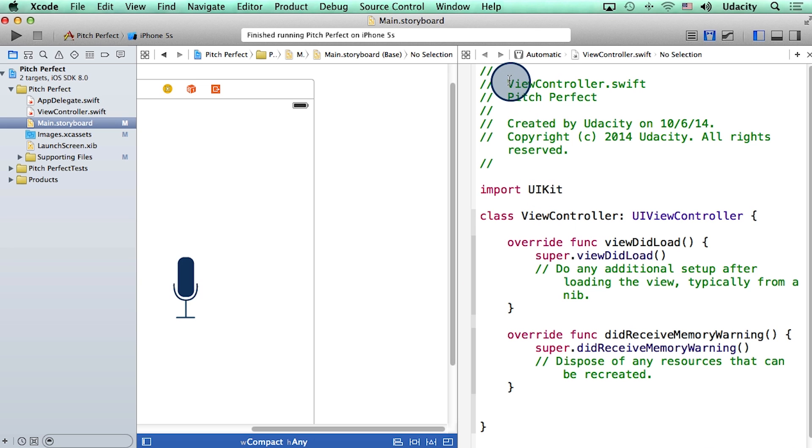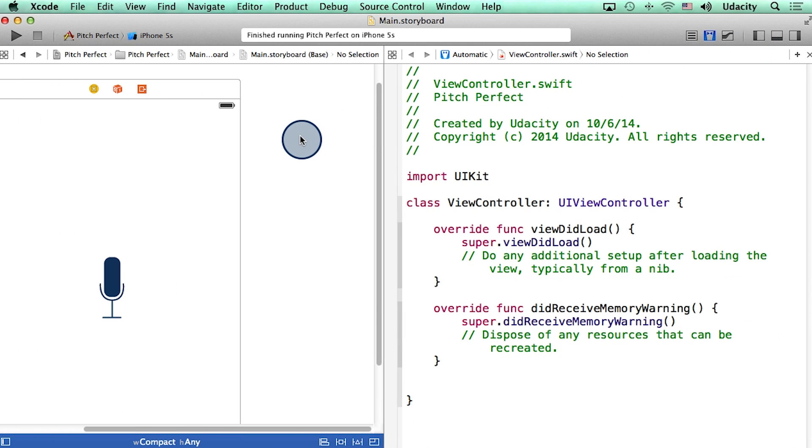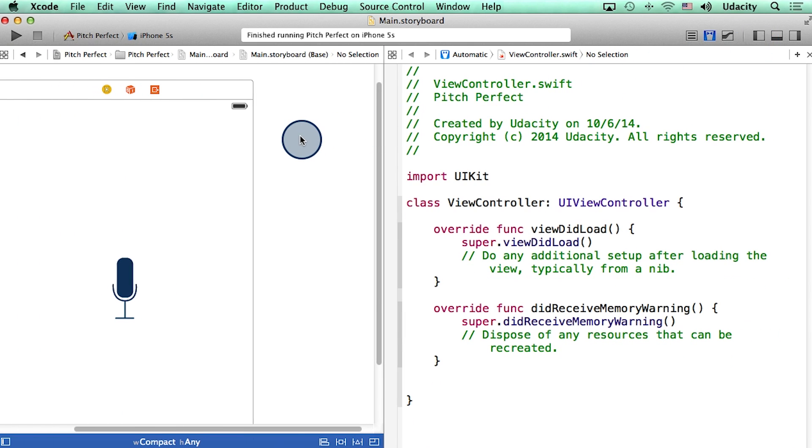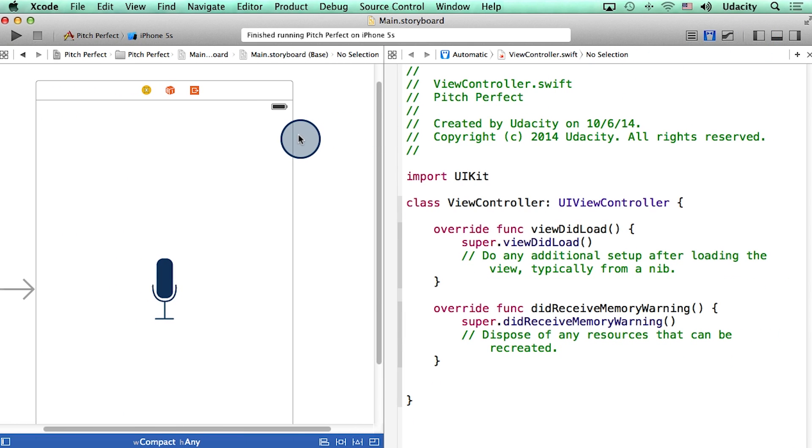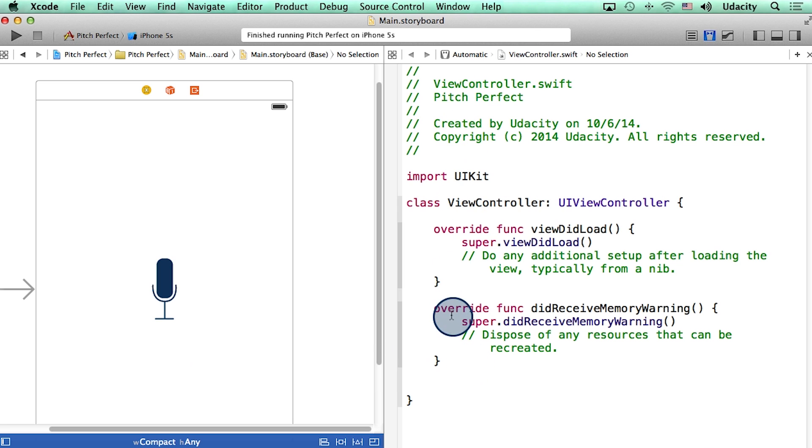This file is called viewController.swift. Let me slide out the navigator so we can see this a little bit better. Now, the way these two are related is that when we click on the record button, some code will get executed. And that code will go right here in the viewController.swift.